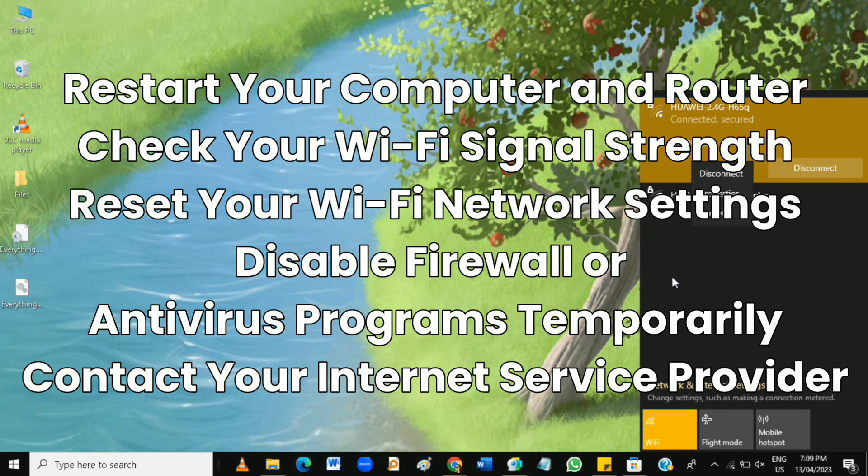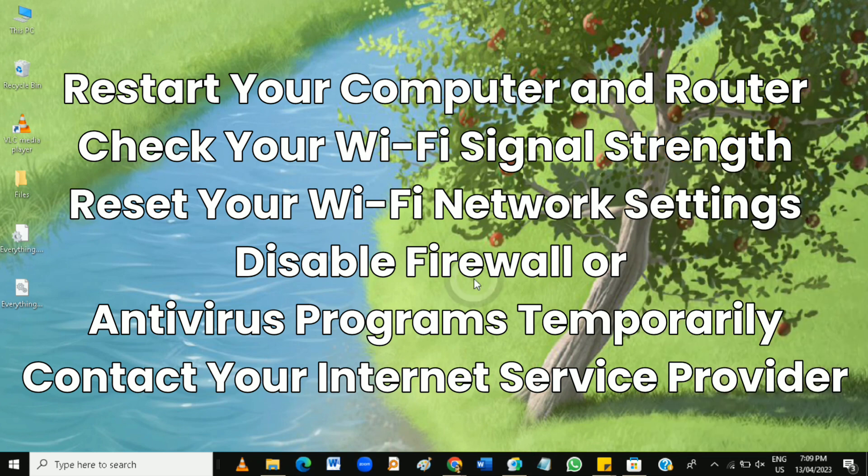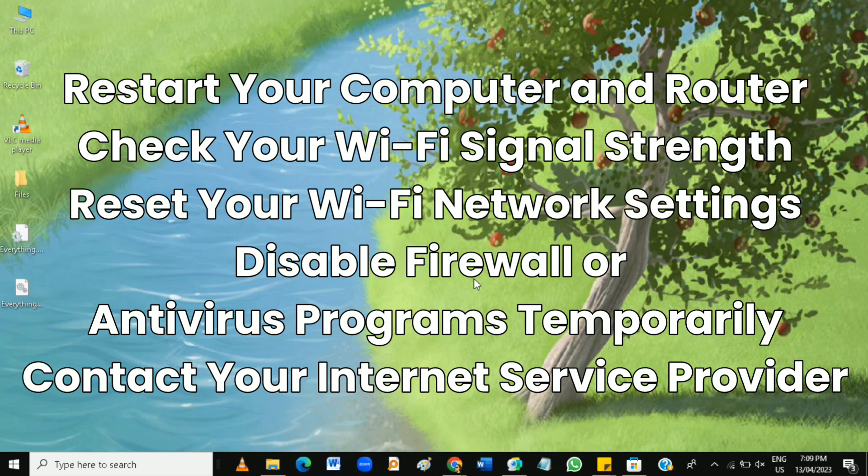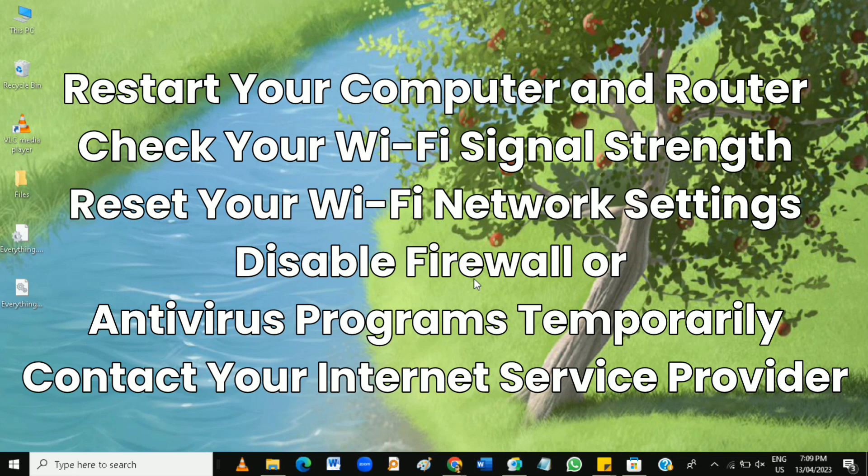Also, disable firewall or antivirus programs temporarily. Sometimes firewalls or antivirus programs can block Wi-Fi connection, so temporarily disabling them can help determine if they are causing the issue. Remember to turn them back on once you've identified the cause of the issue, because disabling a firewall or antivirus program can be dangerous to your computer.